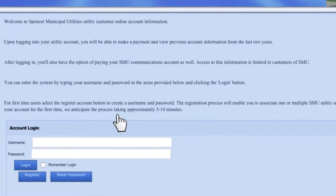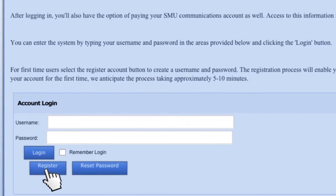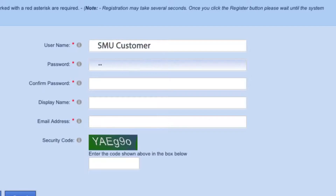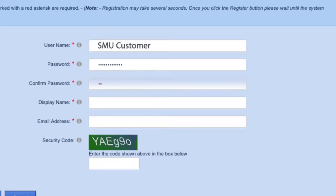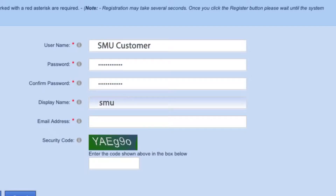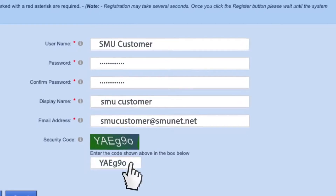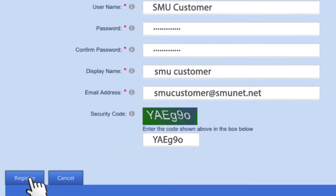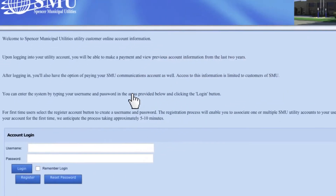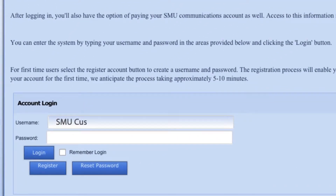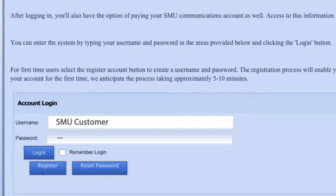If you haven't already set up your account, you'll need to take a few minutes to do so by clicking the Register button at the bottom of the screen. Once you've set up an account, use your username and password to log into the account.